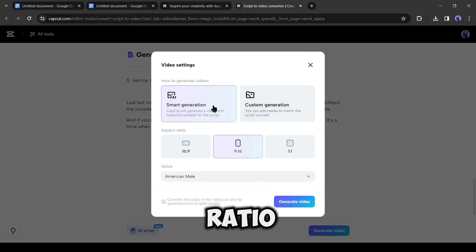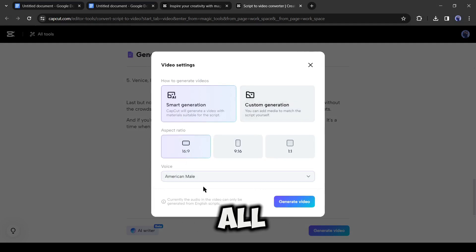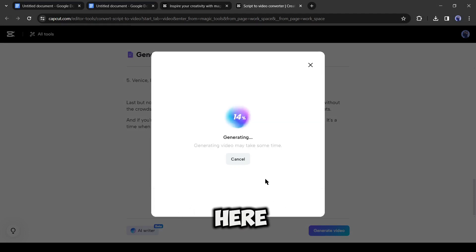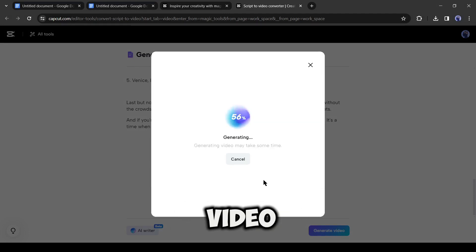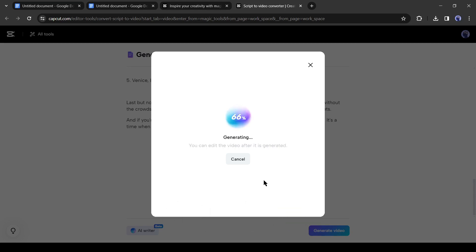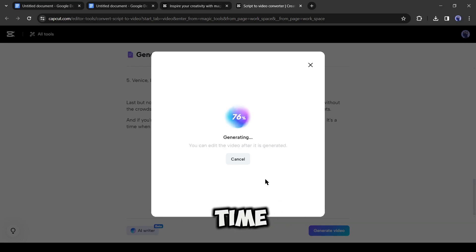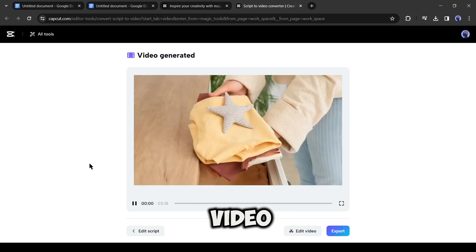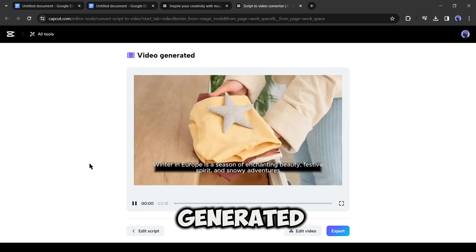After selecting the generation type, select the aspect ratio. In the end, select a voice actor. After all is set, hit the generate video button from here. Now CapCut will analyze our video script and generate a video for us. It will take some time. And here it is, our video has been generated.